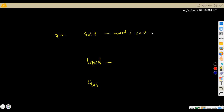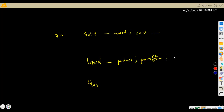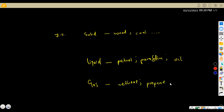For liquid fuels, we can refer to things such as petrol, paraffin, diesel, and various oils. For gas fuels, we can have methane and propane — there are many gases. Just list one example for each form.